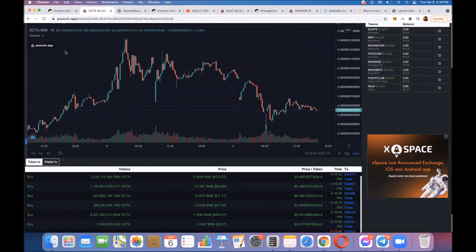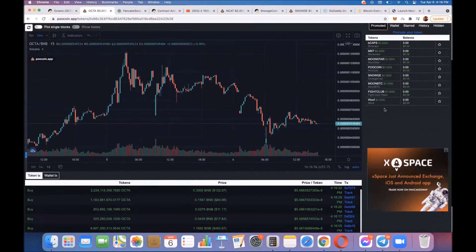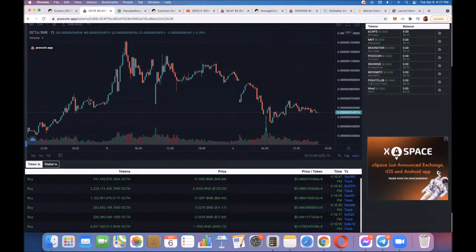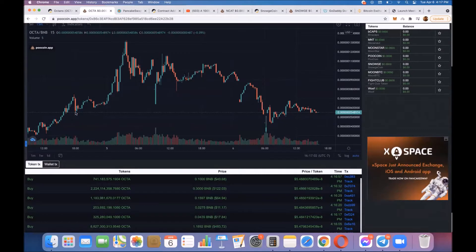But check this out. See this all-time high? I'm just looking at the 15-minute chart because this hasn't been around very long, so I can't look at a very long chart.